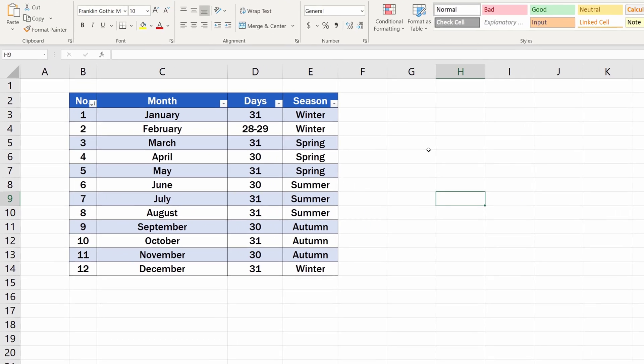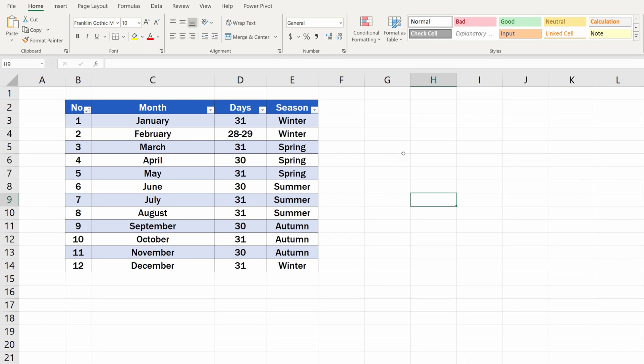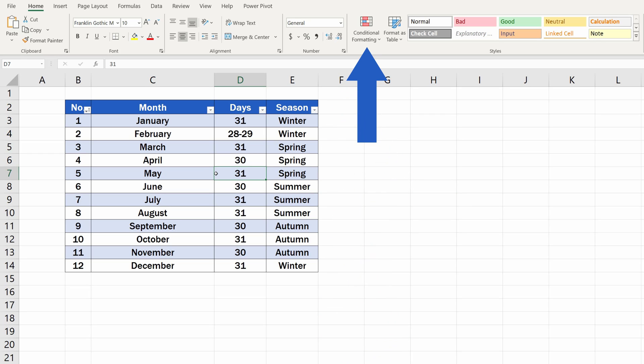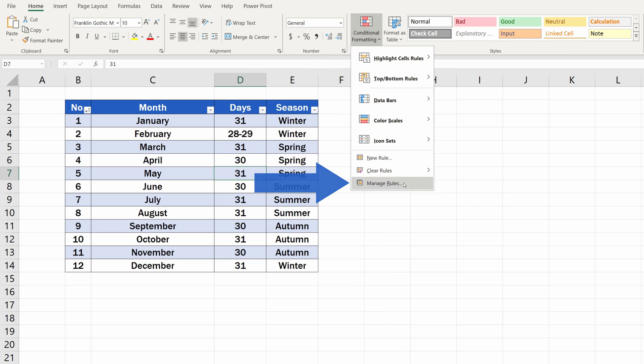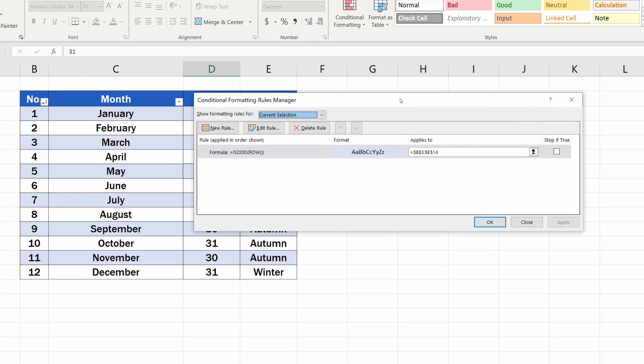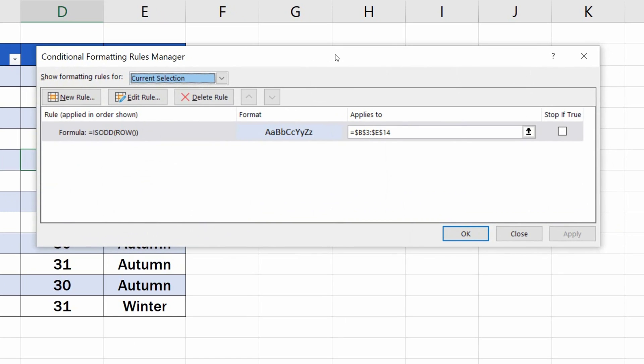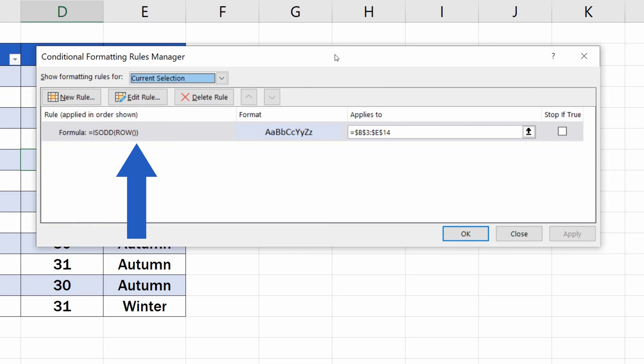But what if we need to highlight every even row? That's actually a cinch to do now. Here's how. Click anywhere into the data table, go to Conditional Formatting and select Manage Rules. You can see the rule we're using right now, the rule to highlight every odd row.